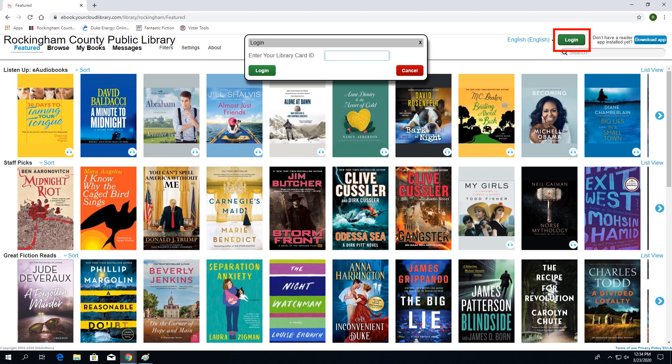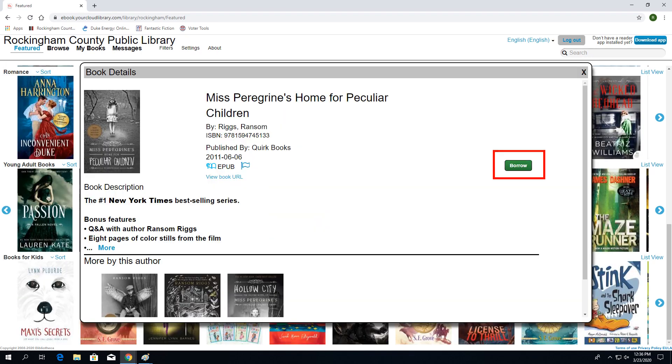To log in to your account, click on the Login button on the upper right-hand corner. Once prompted, enter your library card number. Once you have done this, click Login.